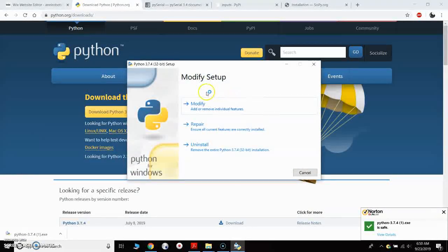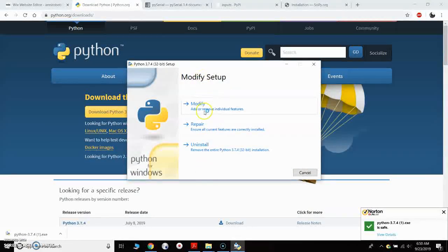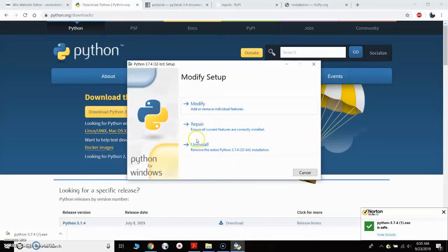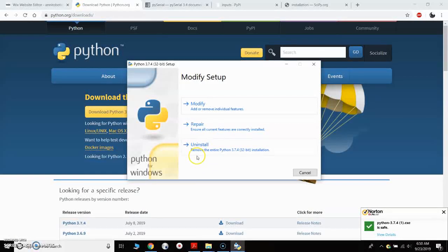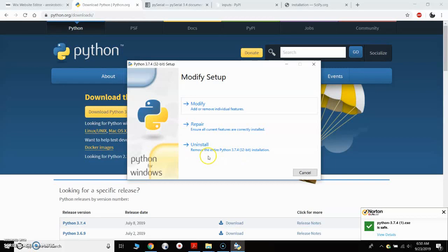Go through the install process. I already have it installed so I don't need to go through any of this, but you would just go through, click next, and install Python 3.7 on your computer.